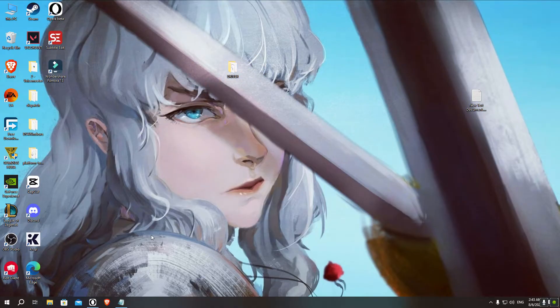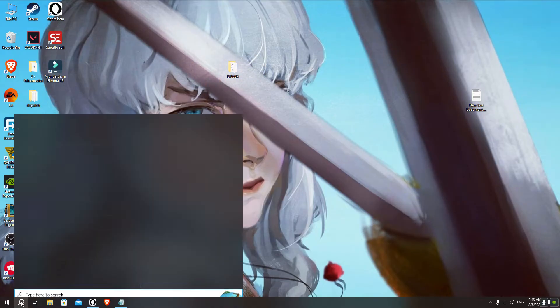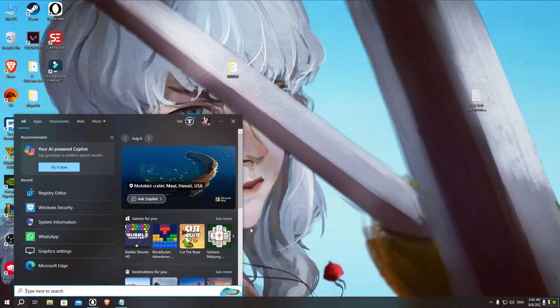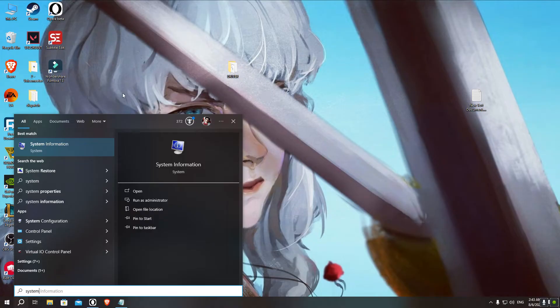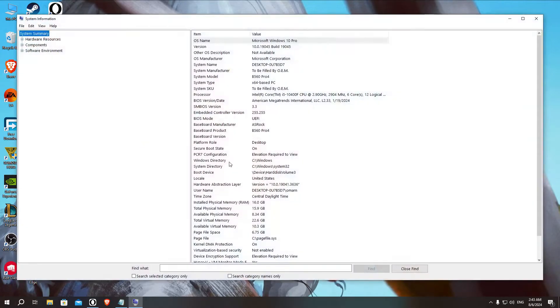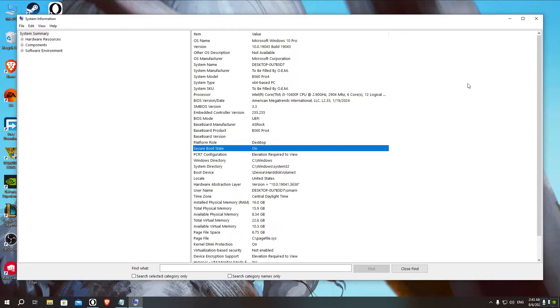Then you'd have to check for the Secure Boot status. To check whether it's on or not, you just have to type System Information, and then as you can see here, Secure Boot state says it's on.